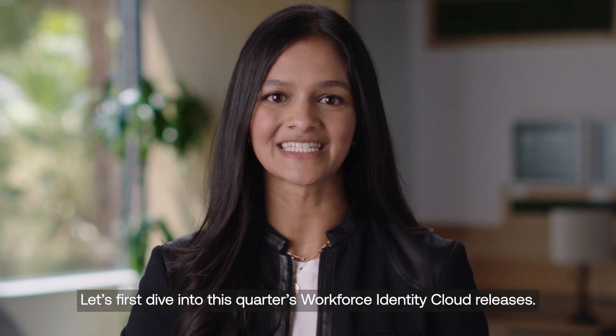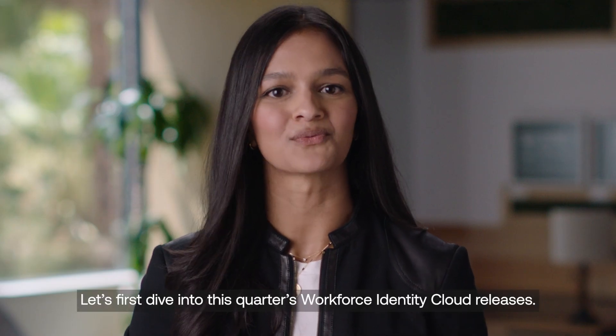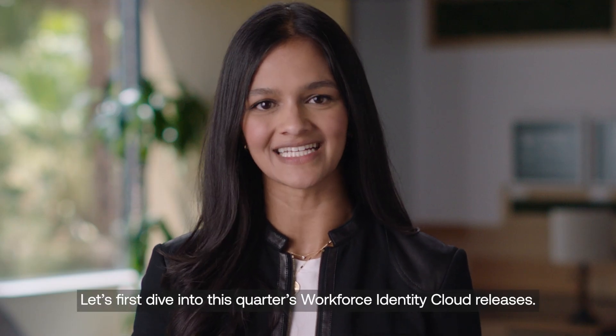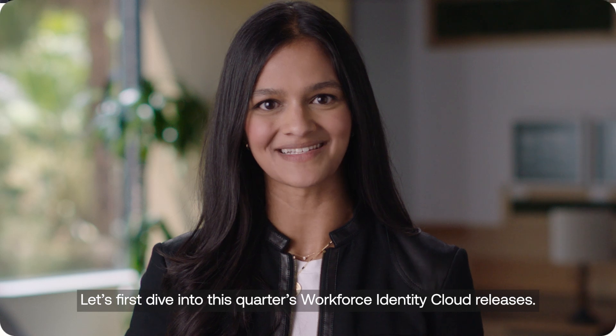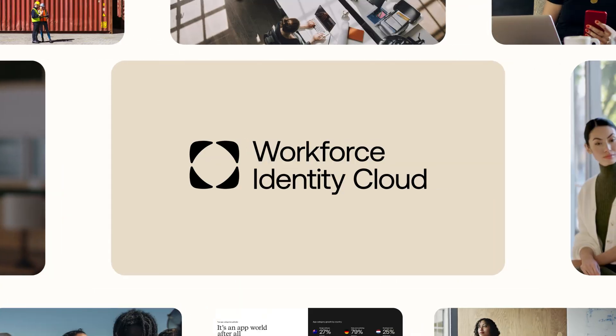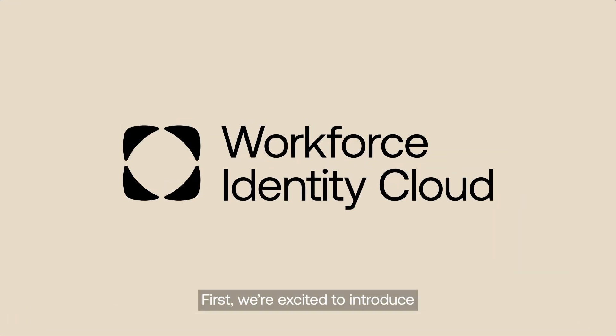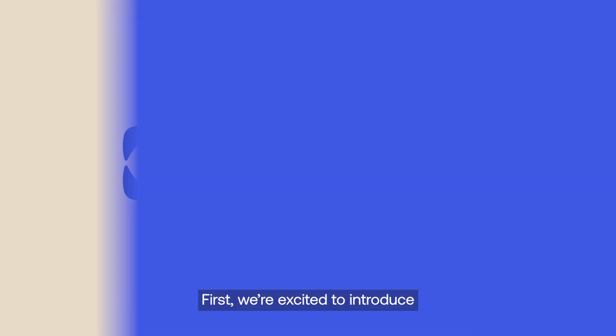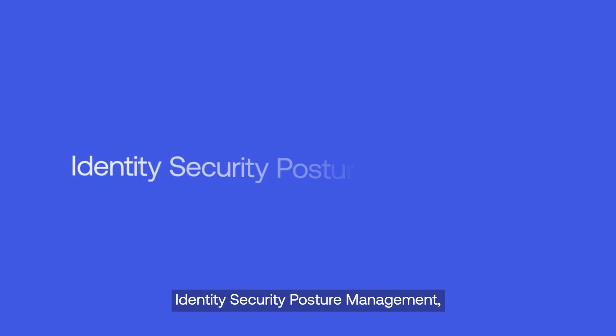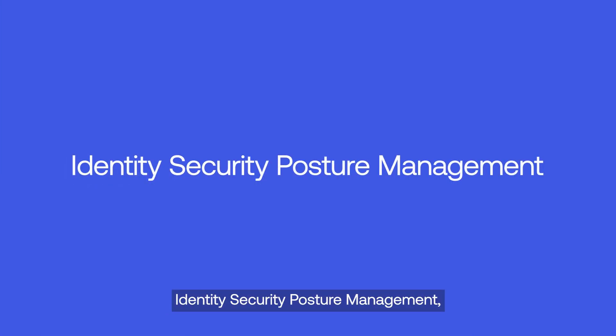Let's first dive into this quarter's Workforce Identity Cloud releases. First, we're excited to introduce Identity Security Posture Management,